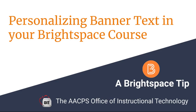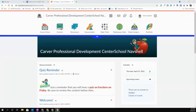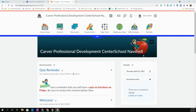Personalizing Banner Text in Your Brightspace Course. A Brightspace Tip from the AACPS Office of Instructional Technology. There are many ways to personalize your course in Brightspace. One of which is to change the banner text that appears when students enter the screen. In fact, you can even personalize this so that it greets the student by name.